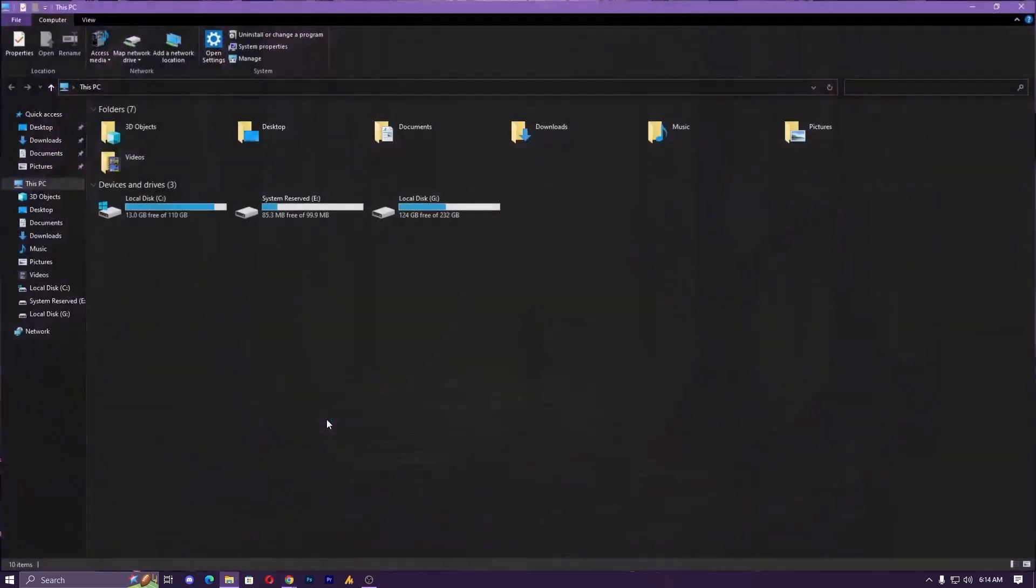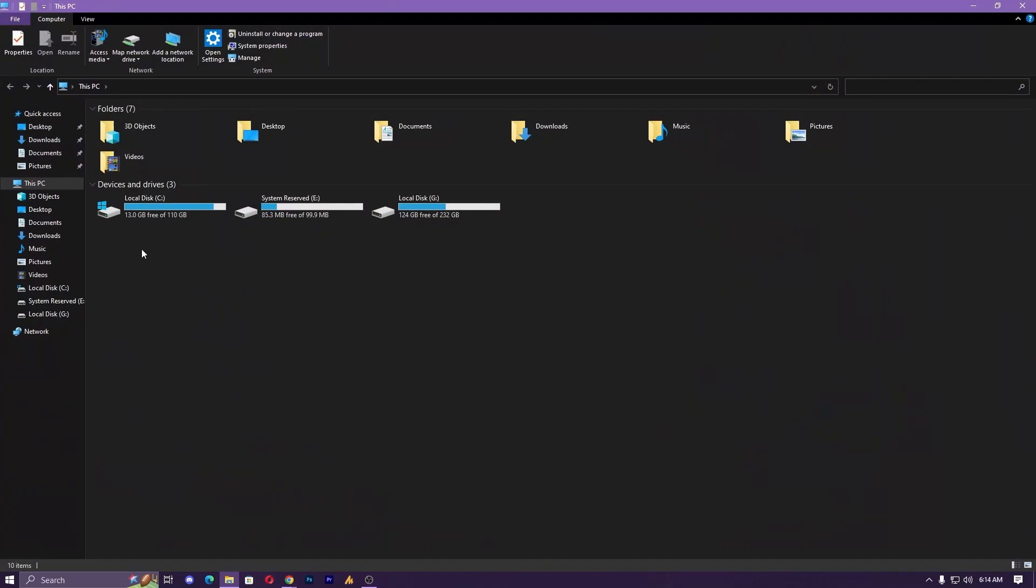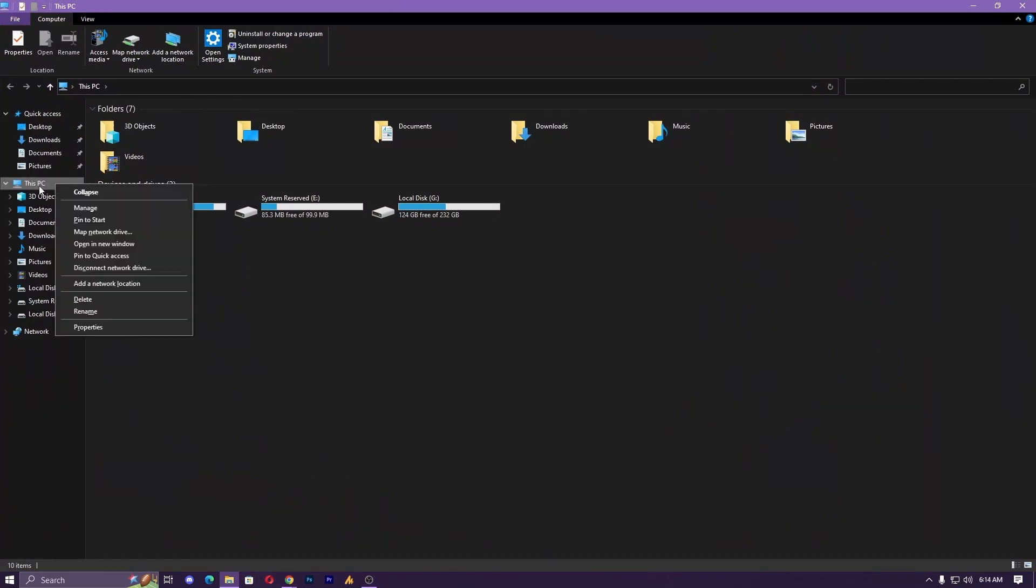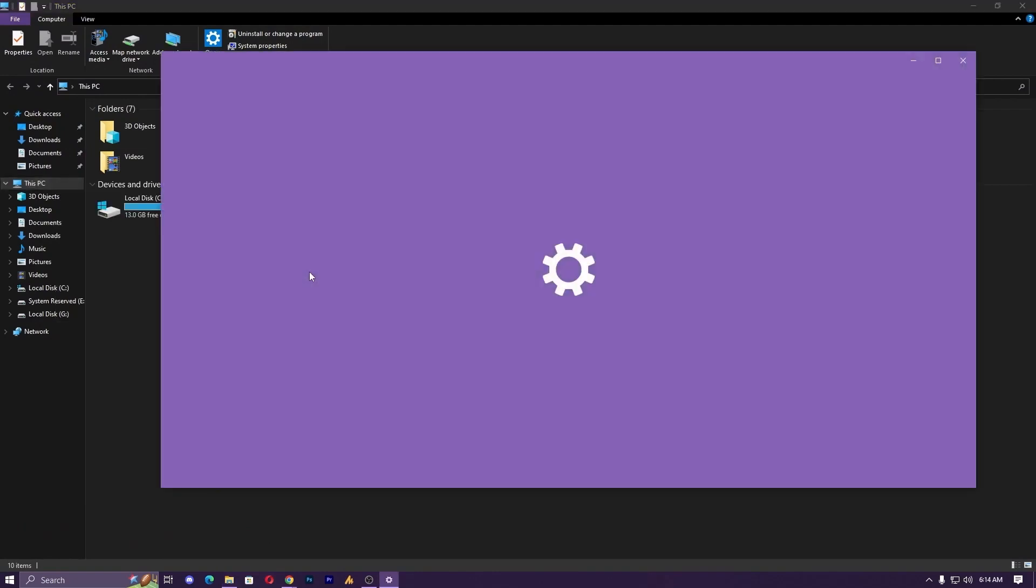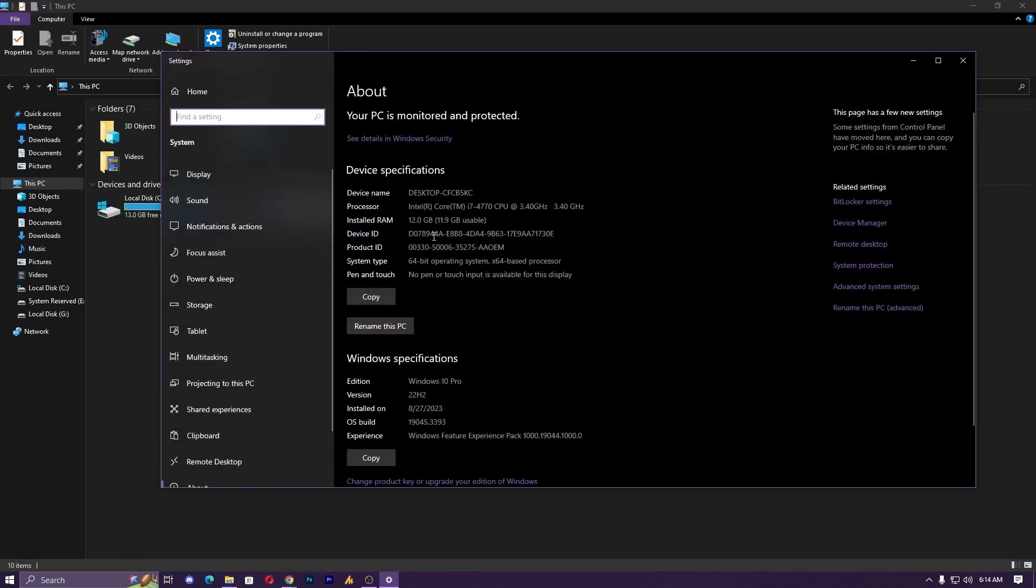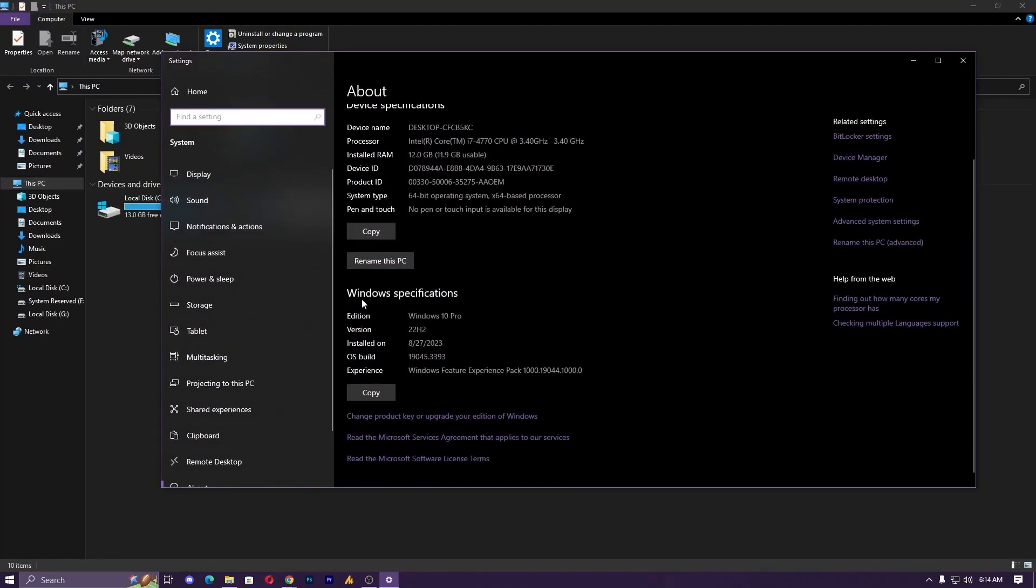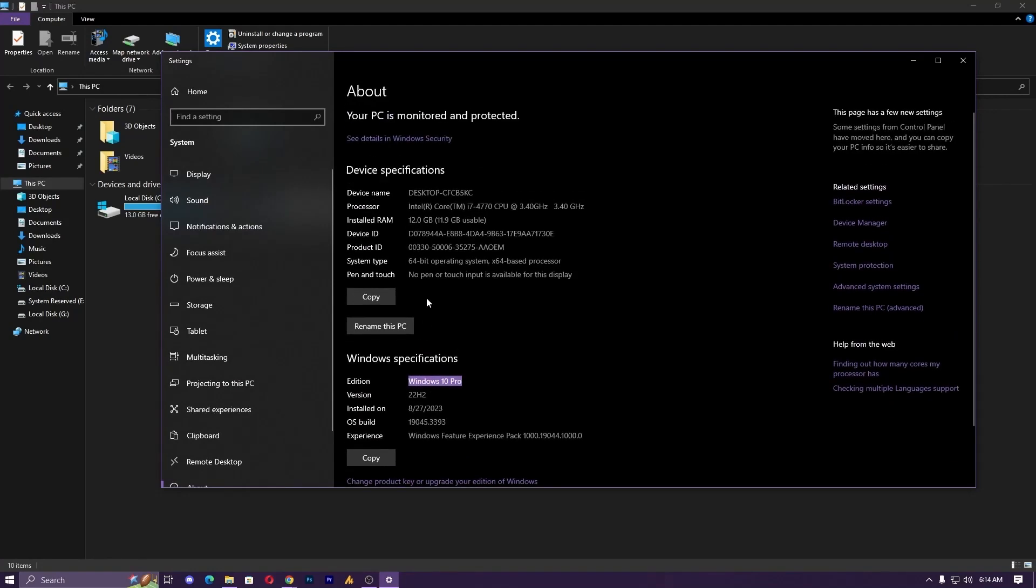If you don't know which version or which Windows you are using, a lot of people know definitely, but in case if you don't know, then just open Explorer and then right click on This PC, then go into the properties. And here you can see simply the Windows specification, edition, Windows 10 Pro, and definitely I'm using 64-bit system type.